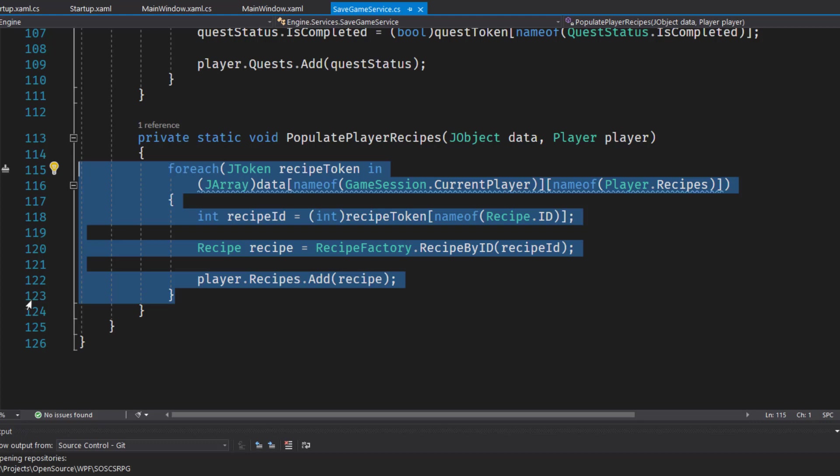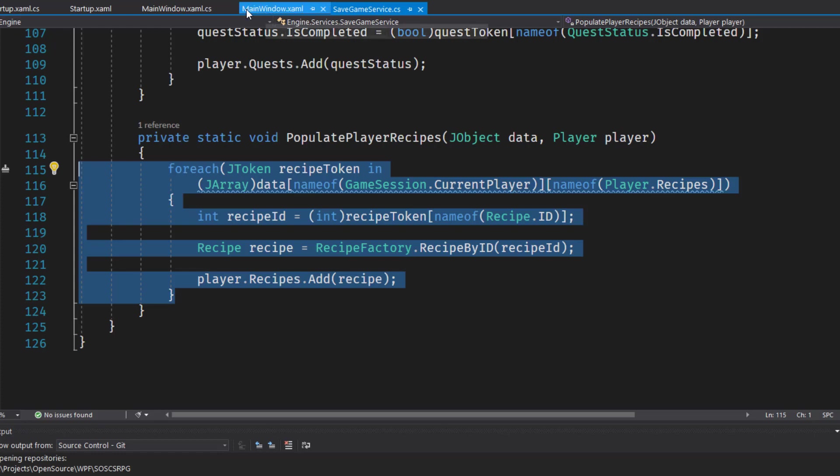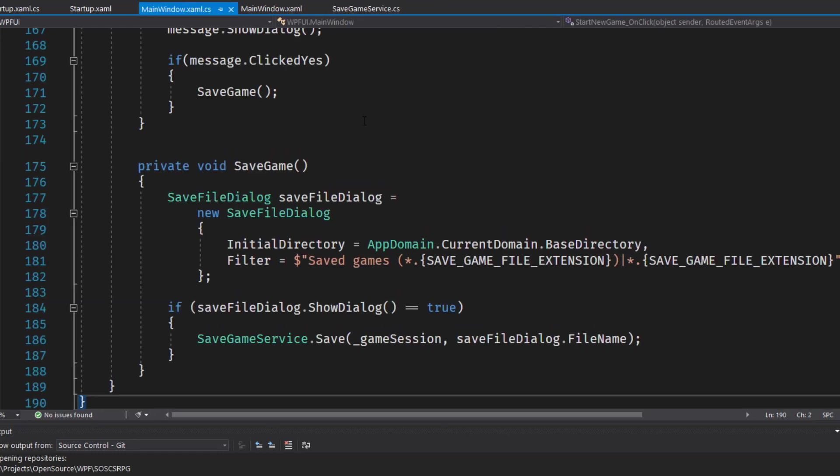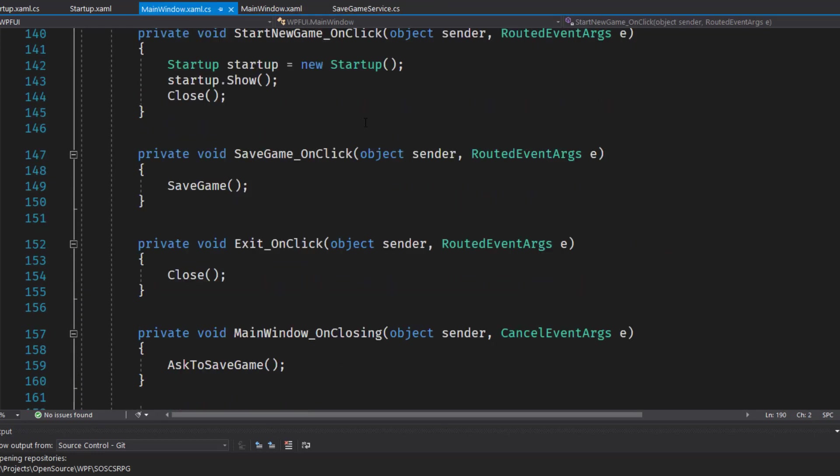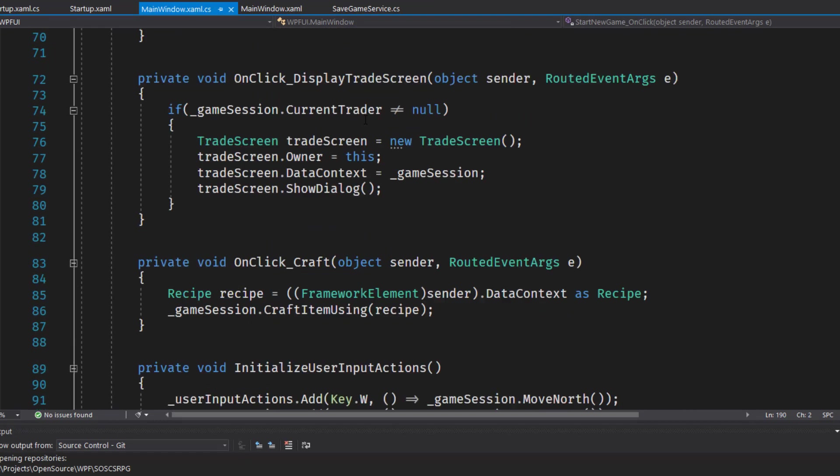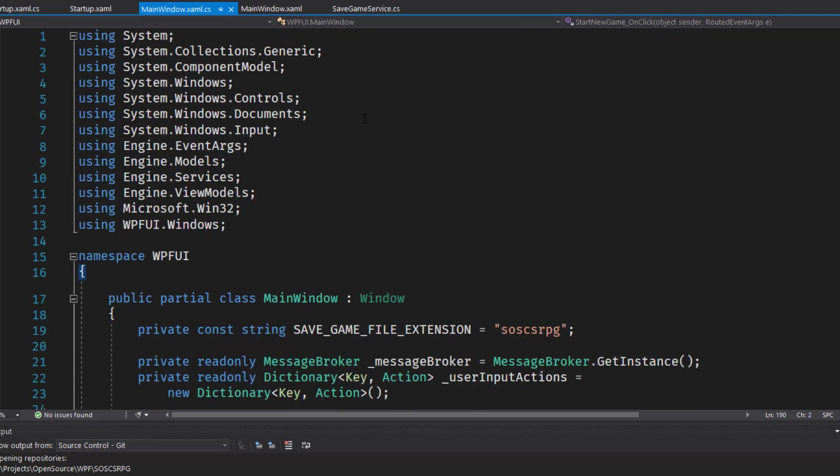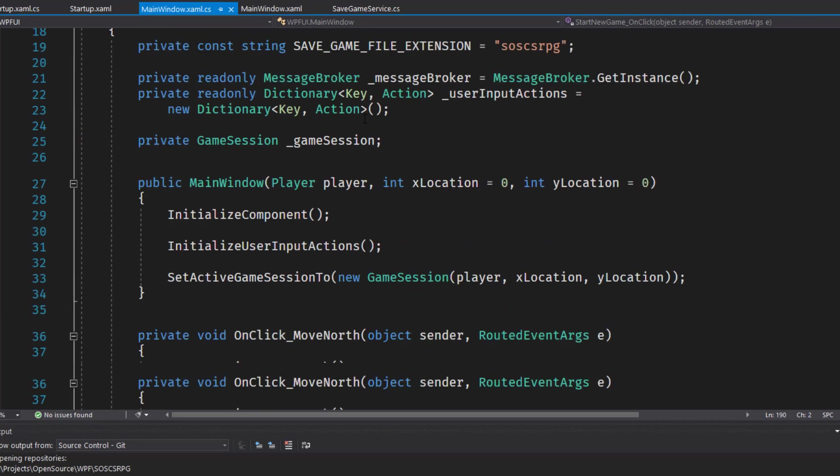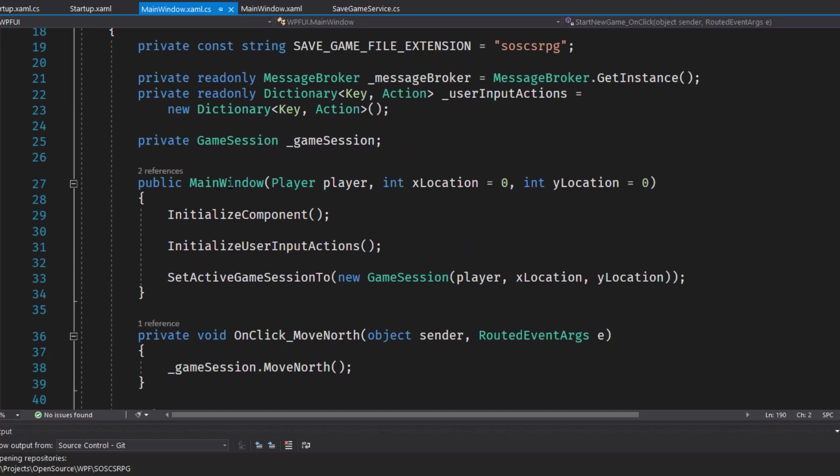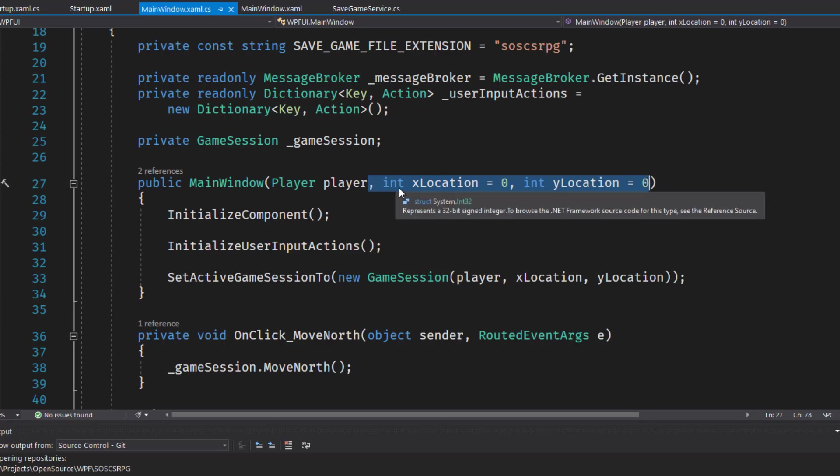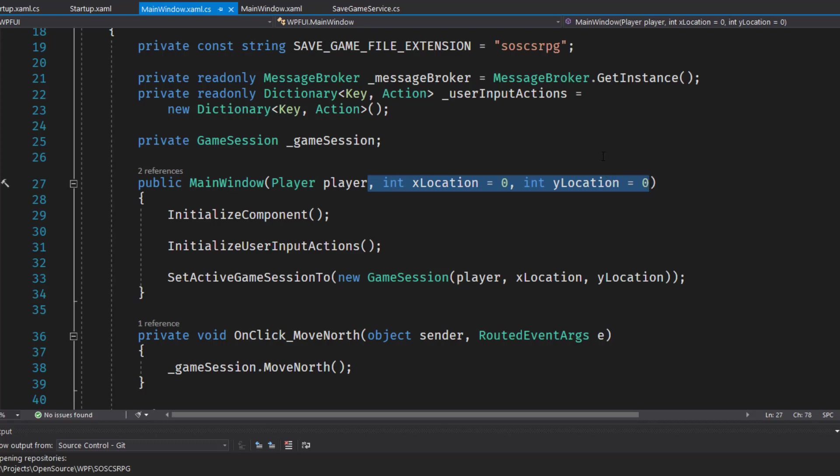Next we'll go into the WPF UI project, and we're going to modify the mainwindow.xaml and mainwindow.xaml.cs. We'll start with the mainwindow.xaml.cs. And the first change we need to make is in the mainwindow constructor on line 27, we need to have two parameters to take in the xlocation and the ylocation, since the save game detail has the player data plus the location they're currently at.